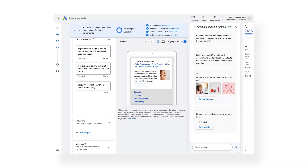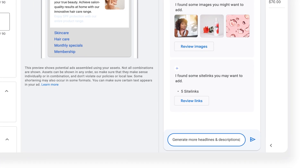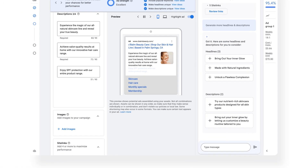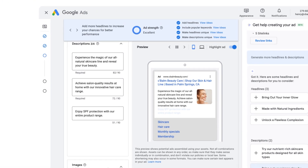If you look at this video that Google released on their blog this week, you can see as the person walks through the system, they're getting help and suggestions from Google's AI in order to build out assets like site links and other content for their responsive search ads.